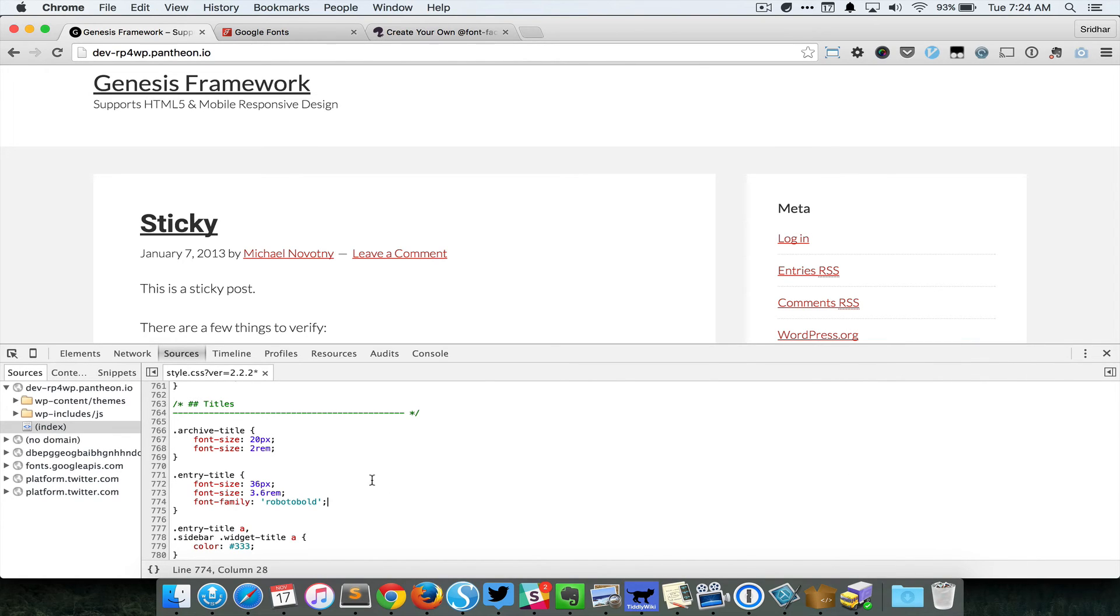Yep, it works. So I just pasted that font family line for entry title and you can see that it's taking that font family.